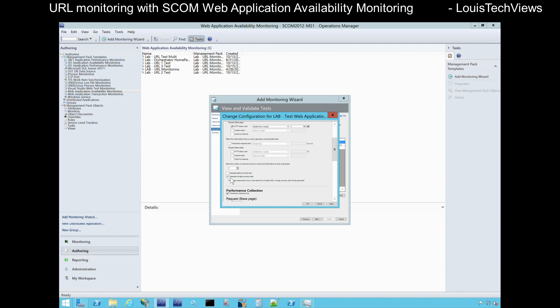You can also generate a single summary alert, which will bundle multiple conditions together rather than breaking them out into individual pieces. If one or more tests from a location fails, a single summary alert will be generated. By default without this checked, you'd get an individual alert from each of the three watcher nodes if they fail — they respond independently. I normally leave it without the summary alert, so if I have one on the west coast, one on the east coast, and one in Europe, I'll know specifically which one failed when that alert came in.